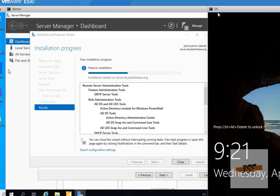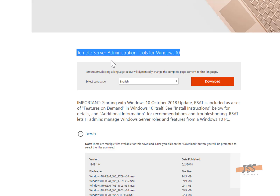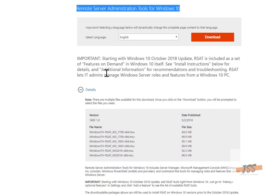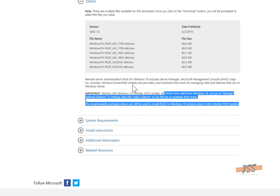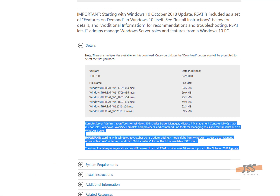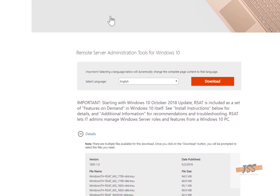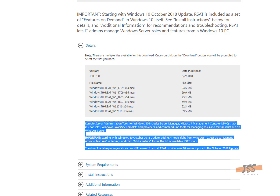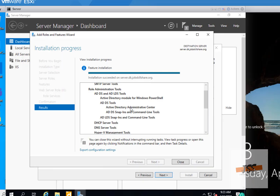If you want to know more about RSAT, just Google it and you'll find the official link and other articles to learn more. It's essentially a management tool that connects to your domain controller and Active Directory, allowing you to do your work from your normal machine — because most people log into their own machines and need a tool like this to handle their normal tickets.